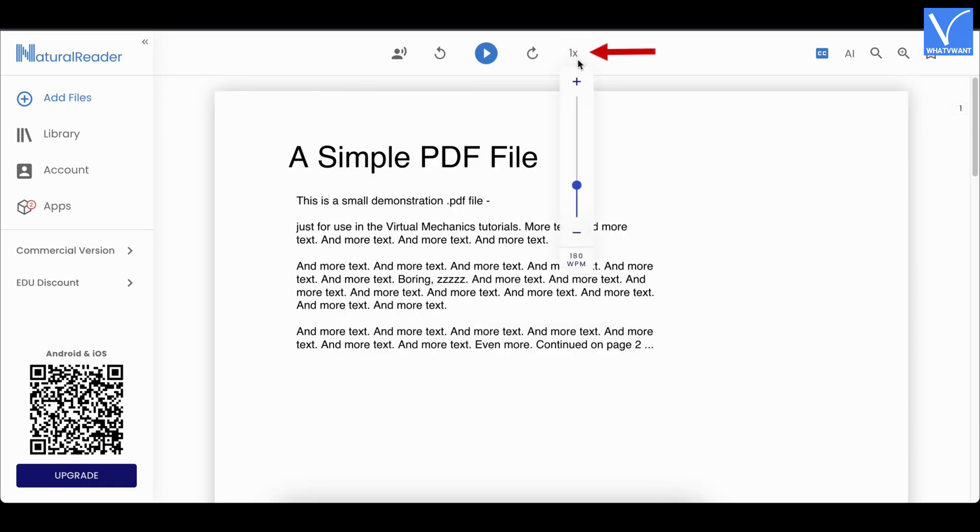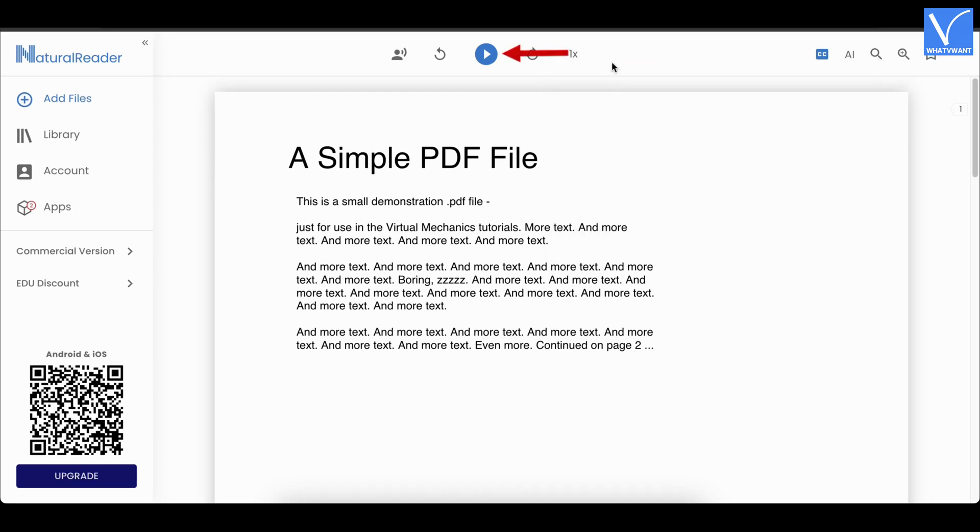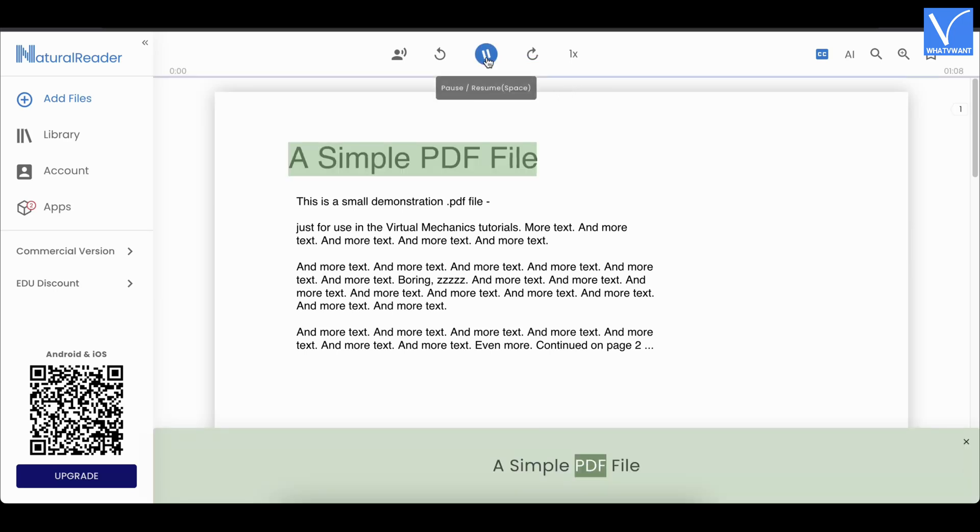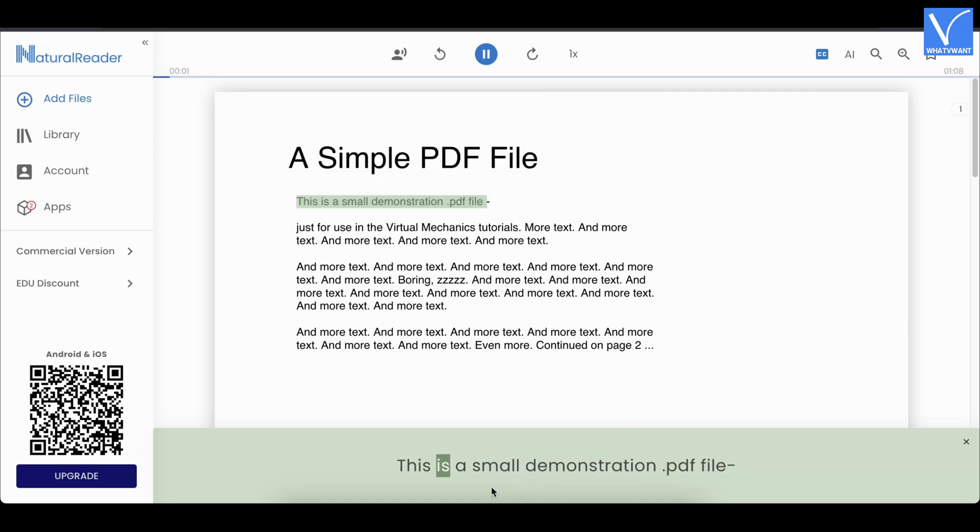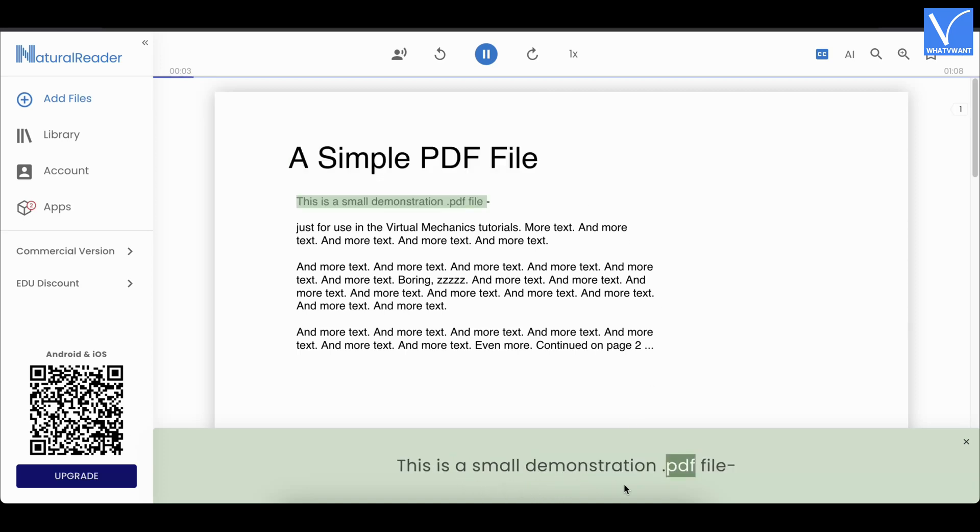To modify the reading speed, click on the speed option. It allows to set reading speed up to 180 words per minute. Later, click on play to start reading. The words will be highlighted while reading. This is how Natural Reader reads PDF out loud.